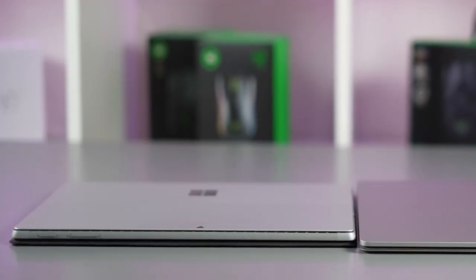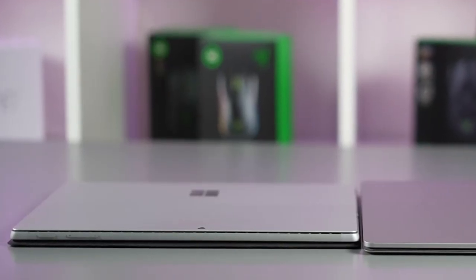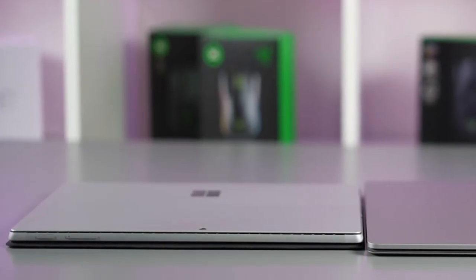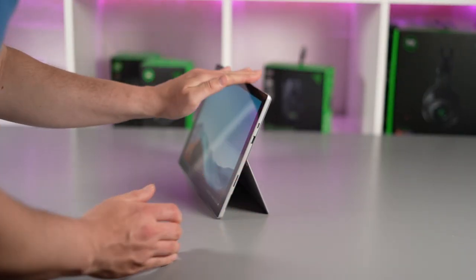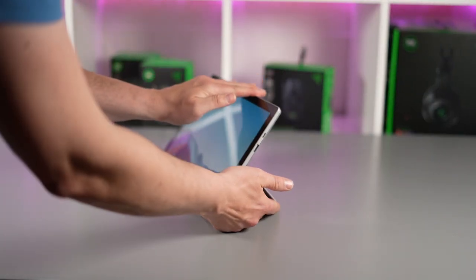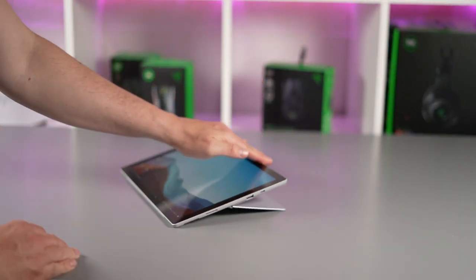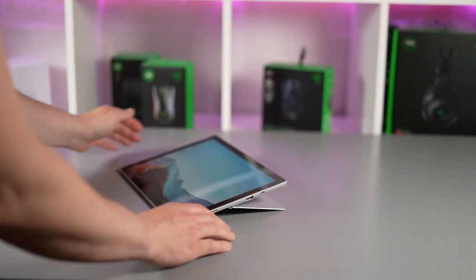Now my colleague Gary swears by his Surface Pro 7 Plus which he uses heavily for Photoshop, art, light video editing and a little bit of on-the-go development.